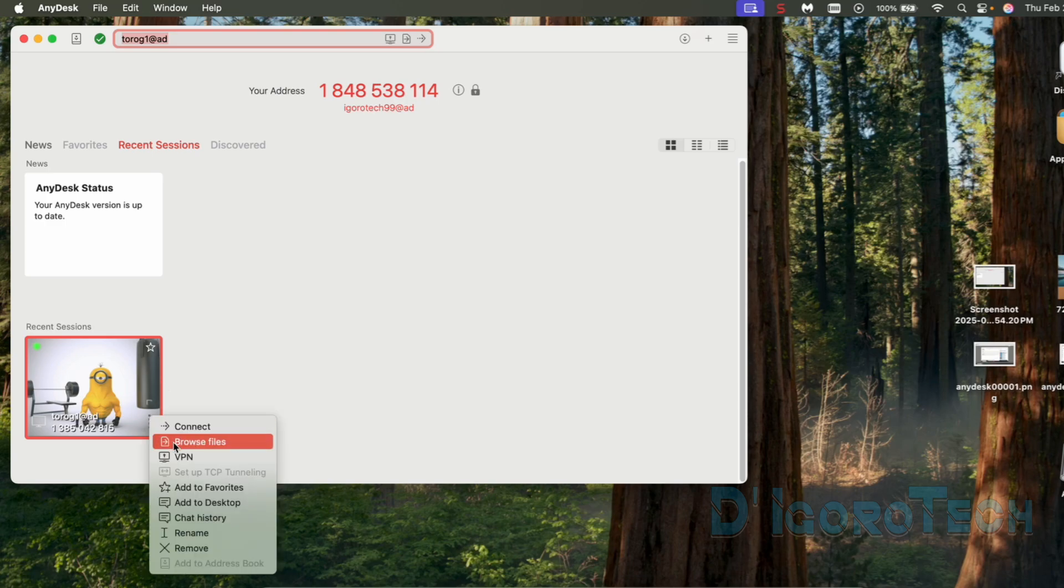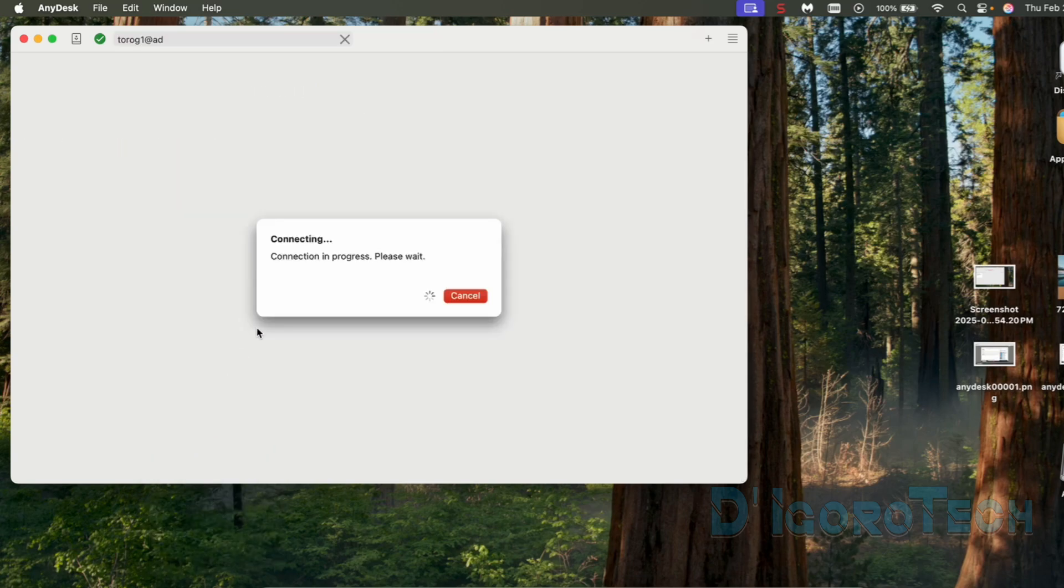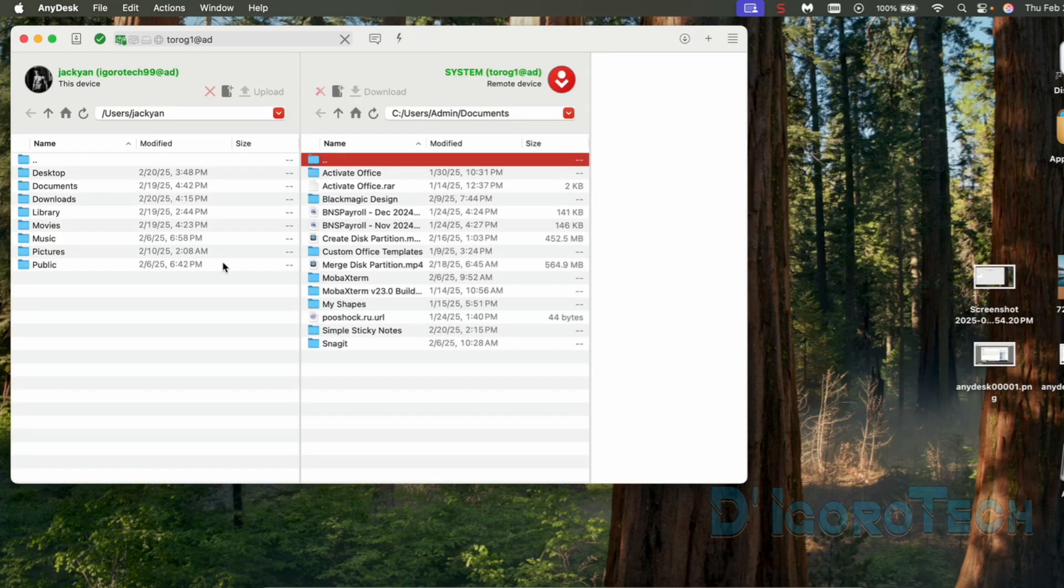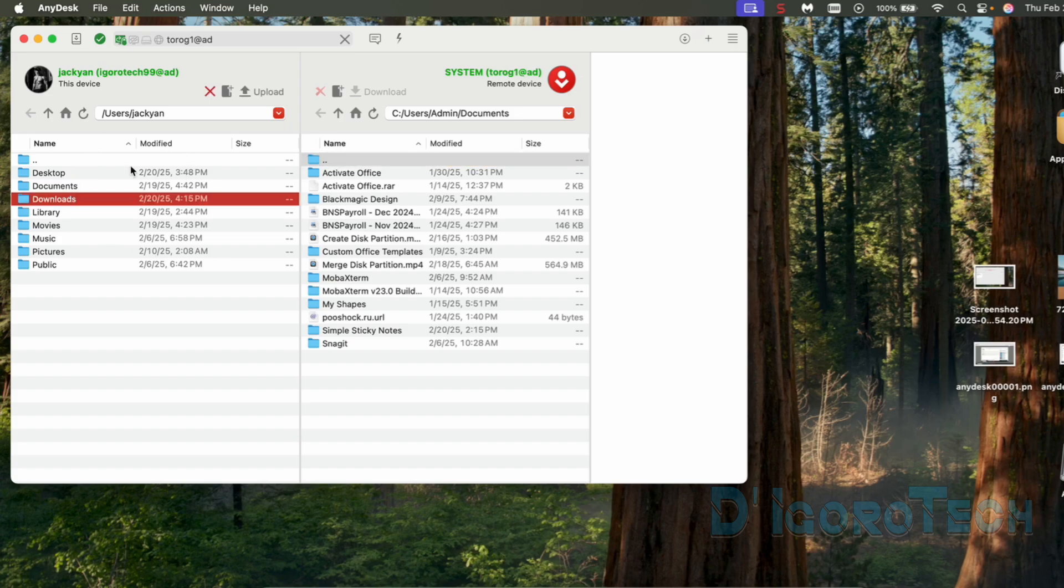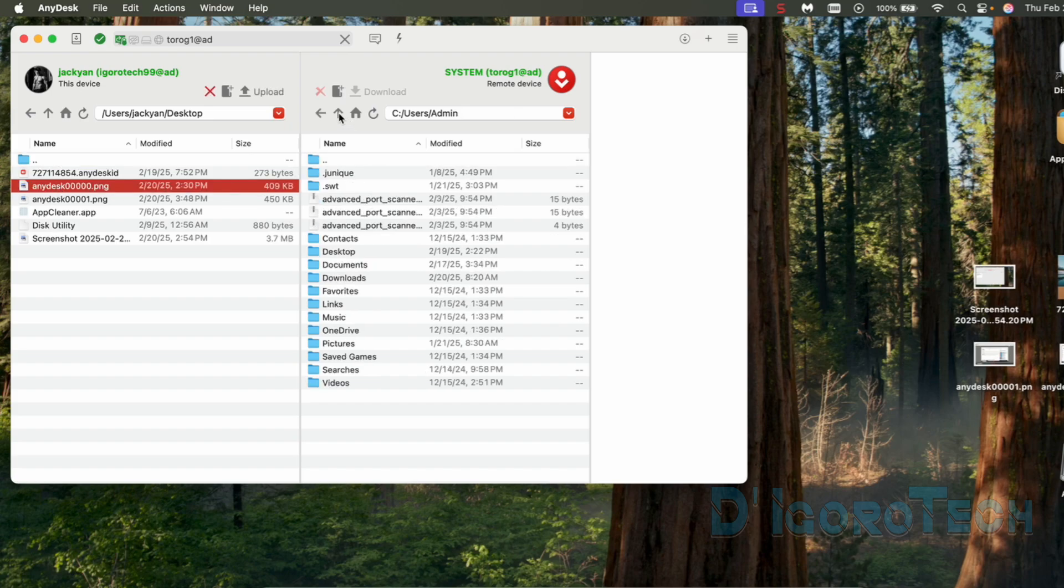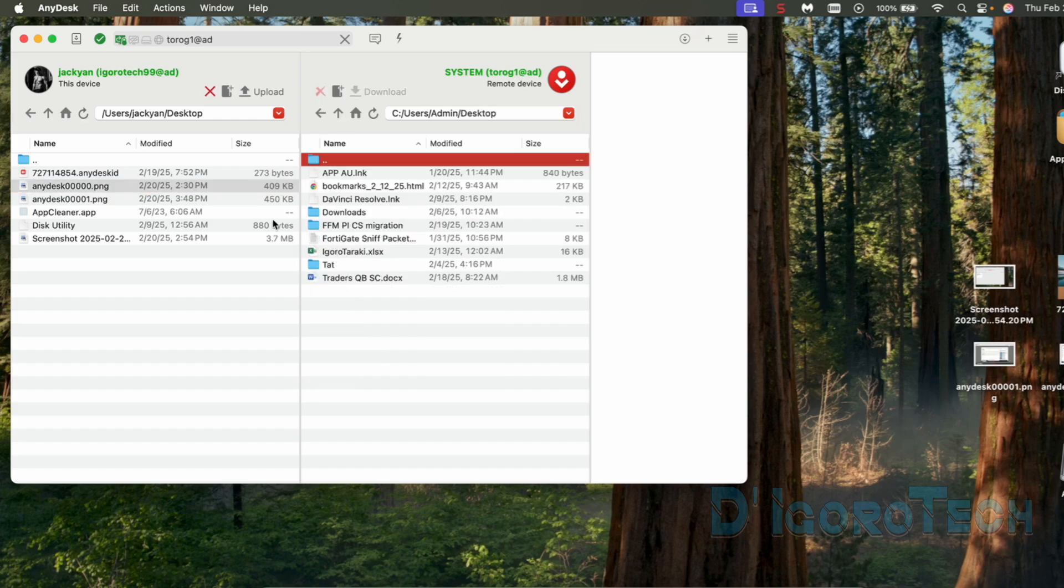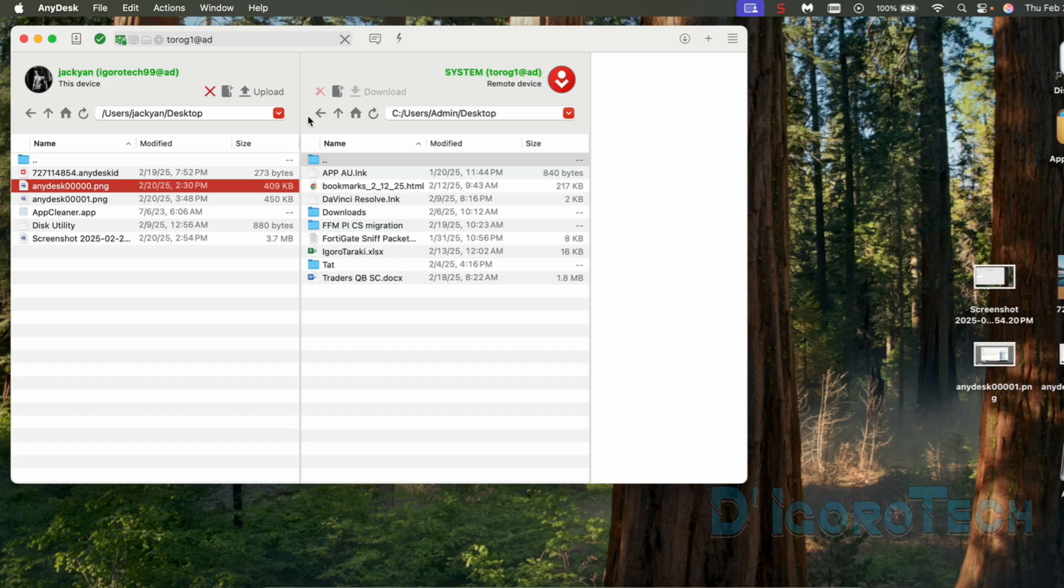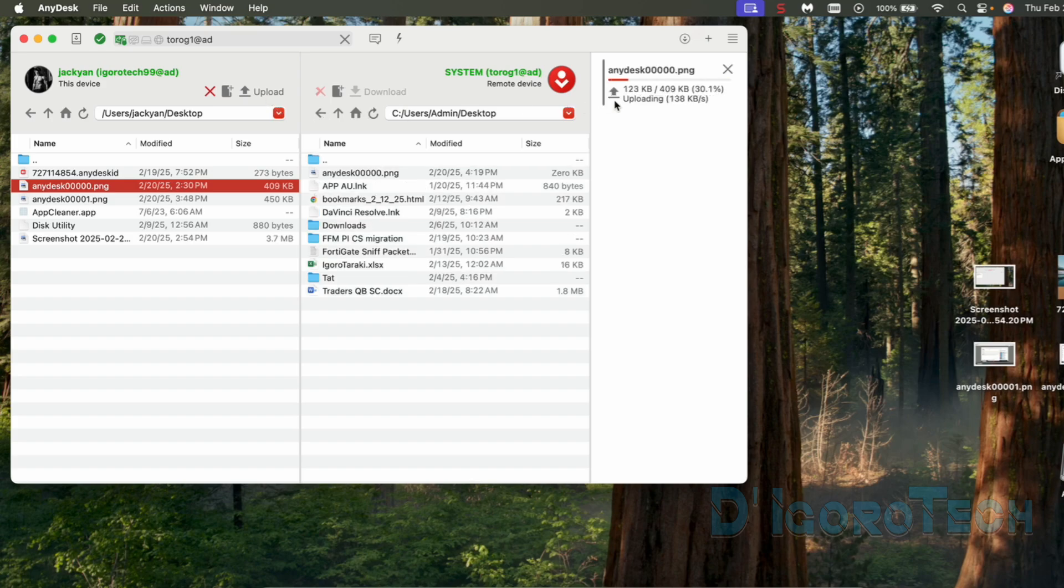Next is the Browse Files. Here is another way to transfer files to the remote device. The left is our device and the right is the remote device. At the left, choose the file you want to transfer. At the right, choose where you want to save the file. In my case, I want to save it on desktop. You can now drag the file from left to right or you can click Upload at the top. It's now transferring the file. If the status if finished then we can now see the file on the remote computer. We can see here the transferred file.